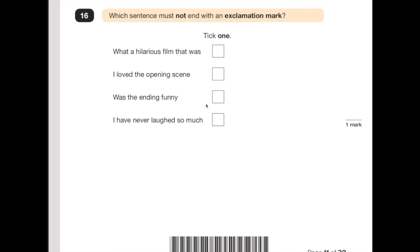Number 16: which sentence must not end with an exclamation mark? 'What a hilarious film that was' — exclamations normally start with 'what' or 'how', so this does need an exclamation mark. 'I loved the opening scene' — I'm guessing this person's really into it, so they'd use an exclamation mark. 'Was the ending funny?' — that's a question, needs a question mark. 'I have never laughed so much' — exclamation mark. So the one that doesn't end with an exclamation mark is 'Was the ending funny?'